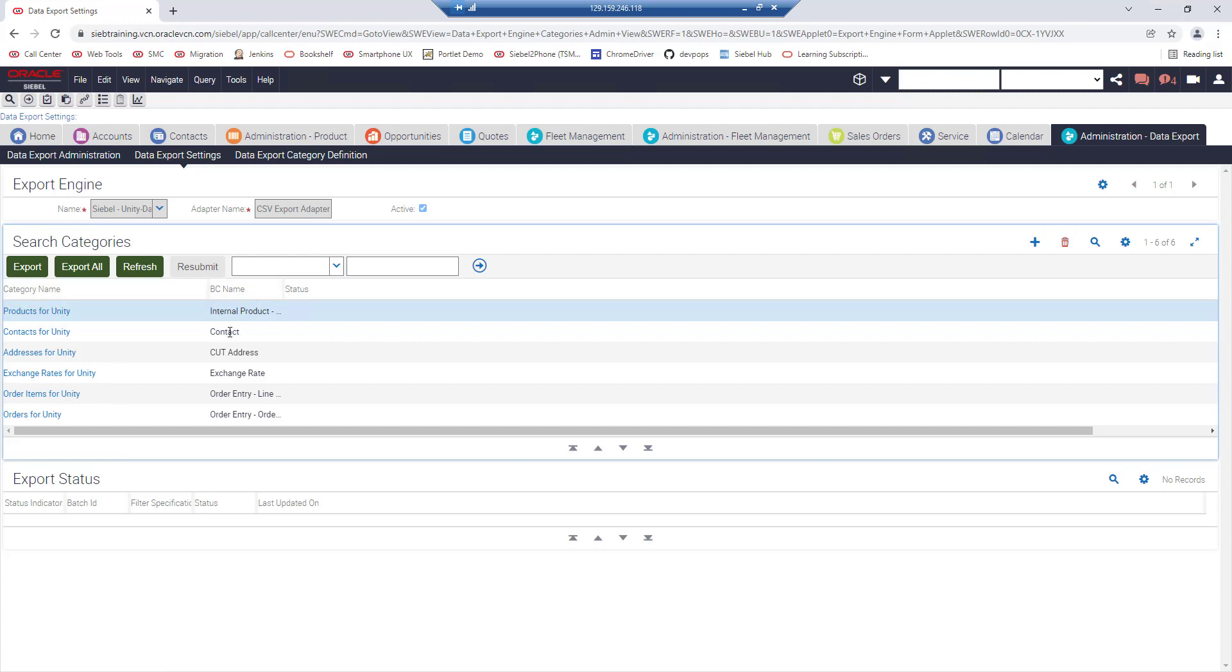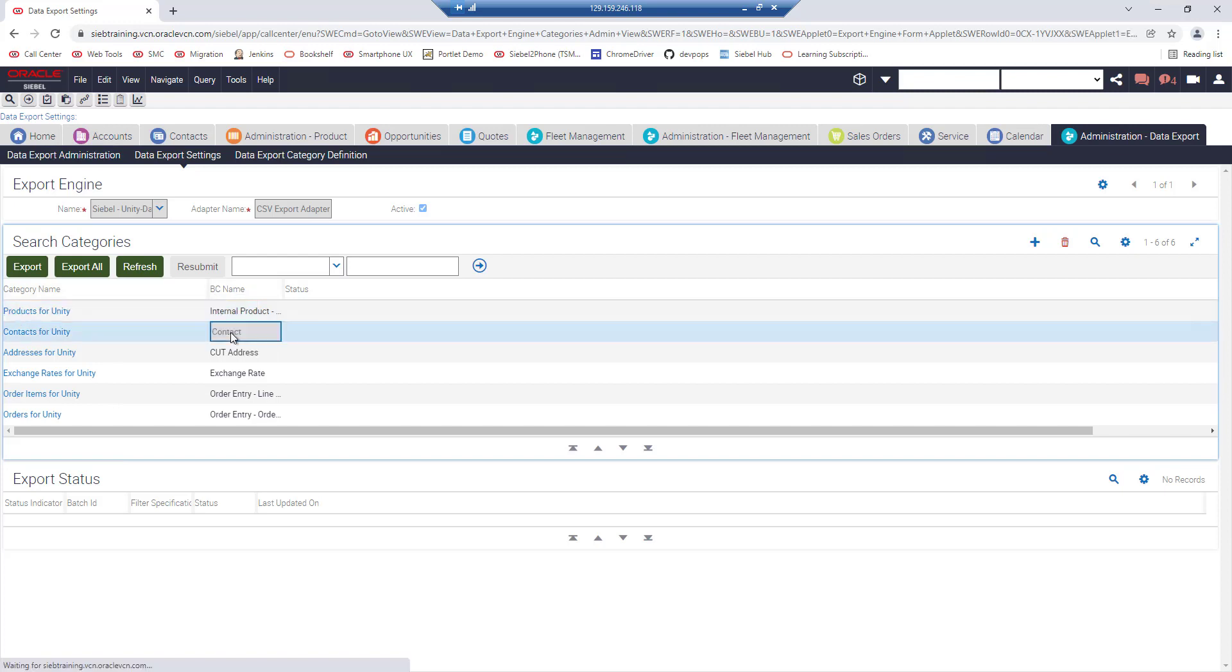They are prepared as seed data with several vanilla fields of vanilla business components such as contacts here and let's select contacts for unity.